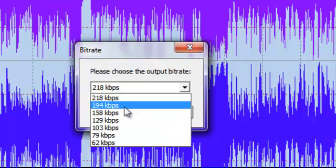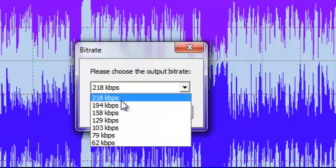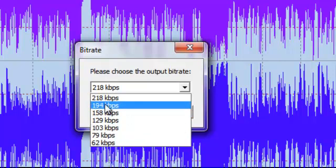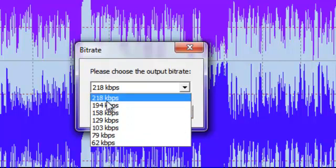But keep in mind, if you've got something at 218, and you can do something at 103, this file is going to be half the size of this file.